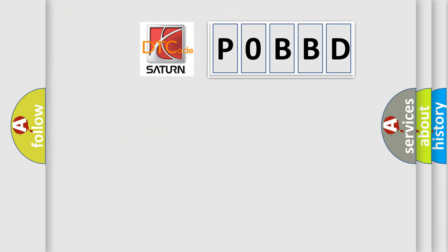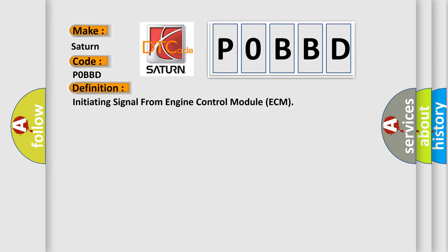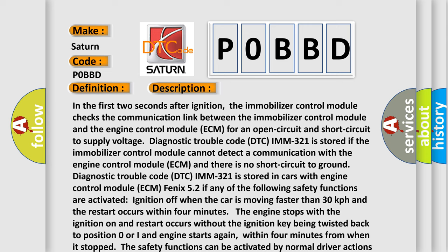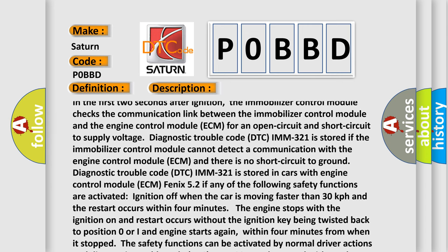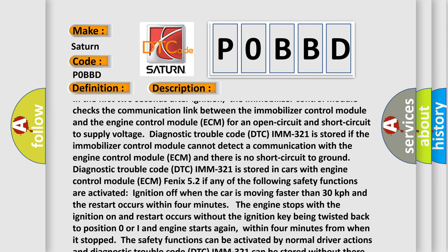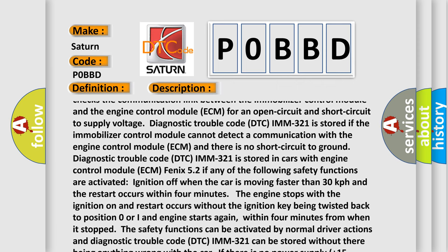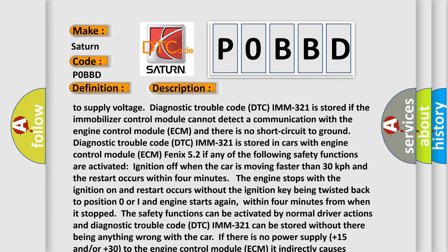The number itself does not make sense if we cannot assign information about what it actually expresses. So, what does the diagnostic trouble code POBBD interpret specifically for SAAB car manufacturers? The basic definition is: initiating signal from engine control module ECM. In the first two seconds after ignition, the immobilizer control module checks the communication link between the immobilizer control module and the engine control module ECM for an open circuit and short circuit to supply voltage.